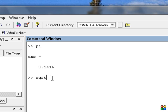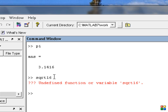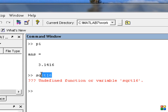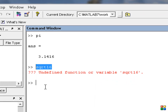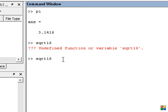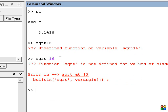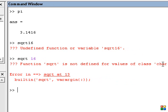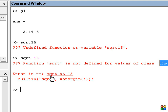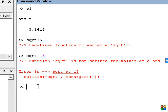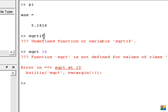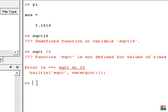If we try to use square root on 16 without the correct syntax — without the open and close parentheses — we get an error: 'Undefined function or variable' and 'The function square is not defined for the variable of class character.' There are errors in line 13.